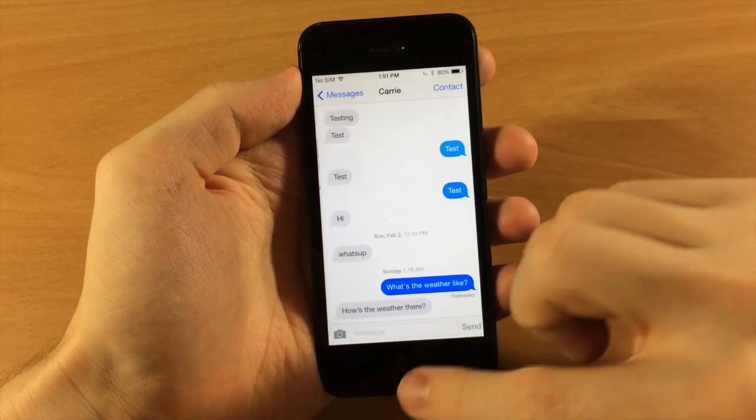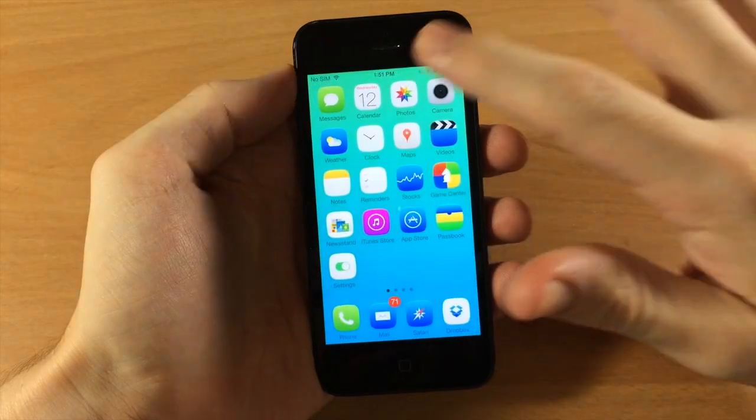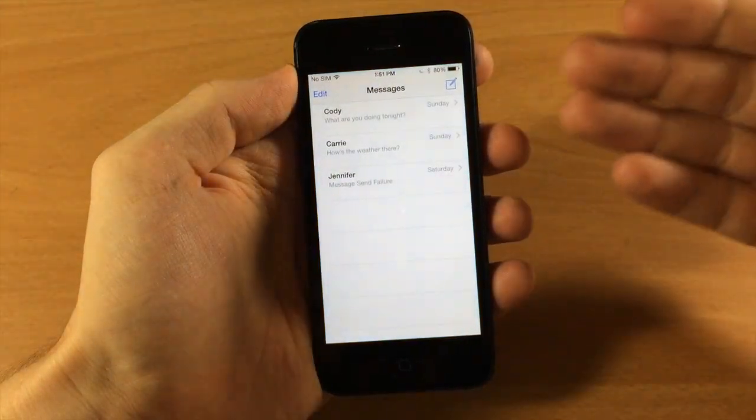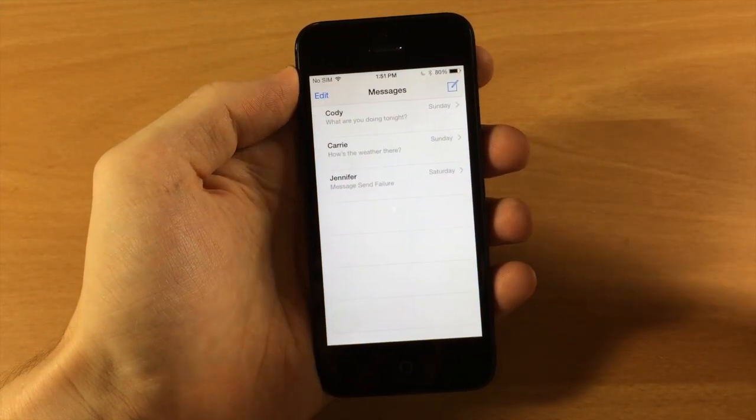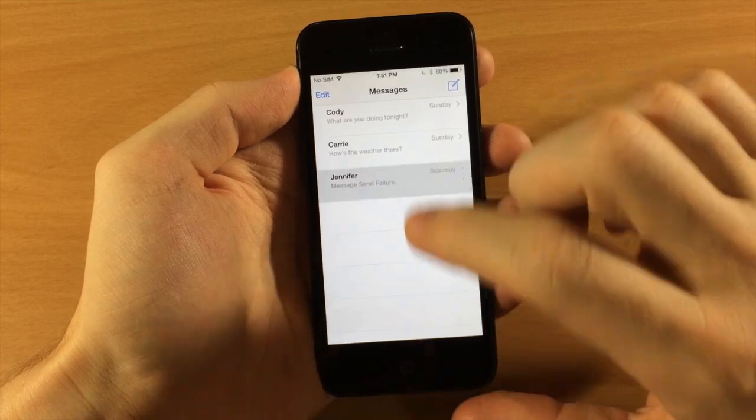So it's a very simple tweak but it is really helpful in terms of not having to hit that back button every single time you open up your messages app.